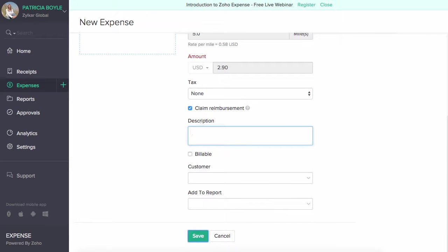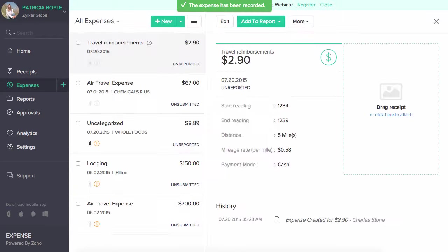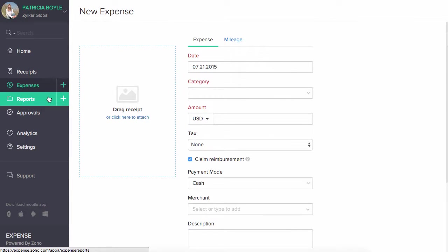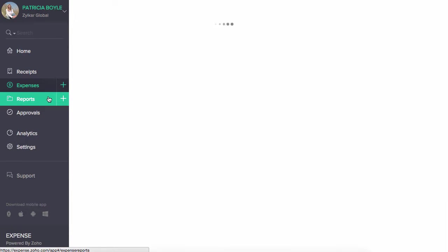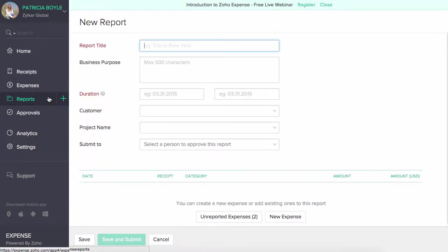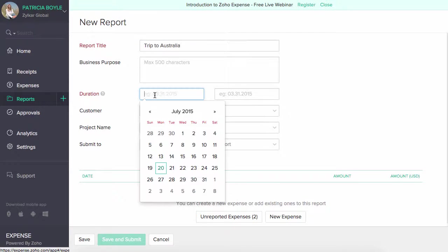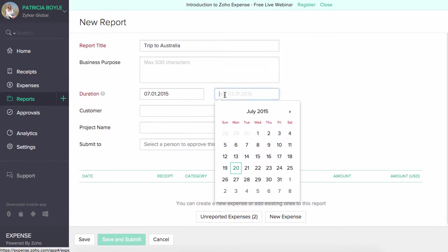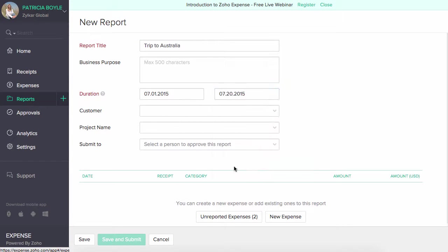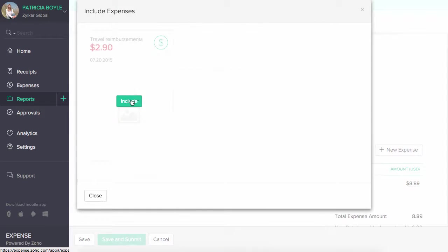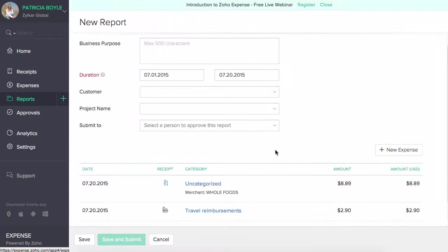You can also combine one or more expenses to create a report under the reports section. Click on the plus new report to create a new report. Enter the report title, choose the purpose of your visit, and select the duration here. For example, you might have a list of expenses over a period of time, let's say a business trip. You can report them here. Select the list of expenses and save them.